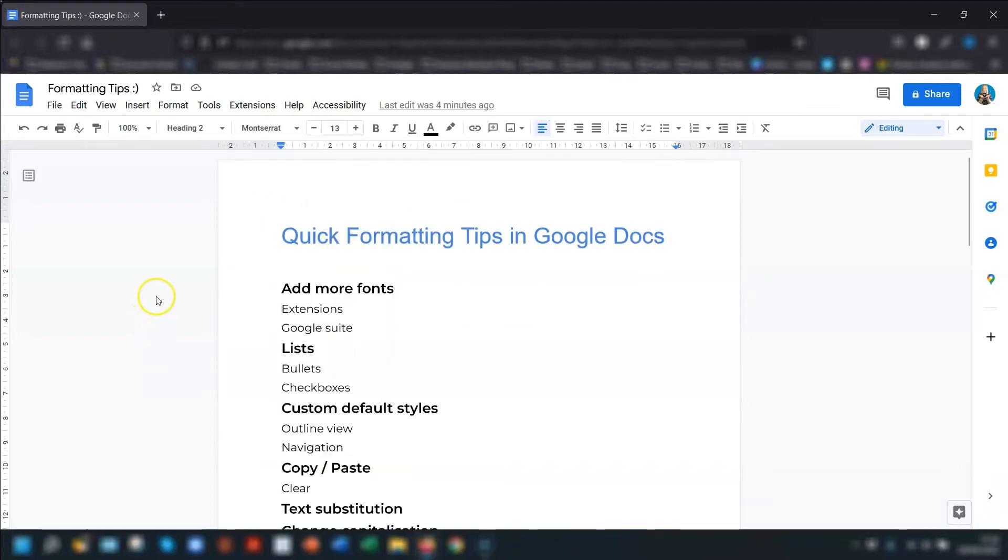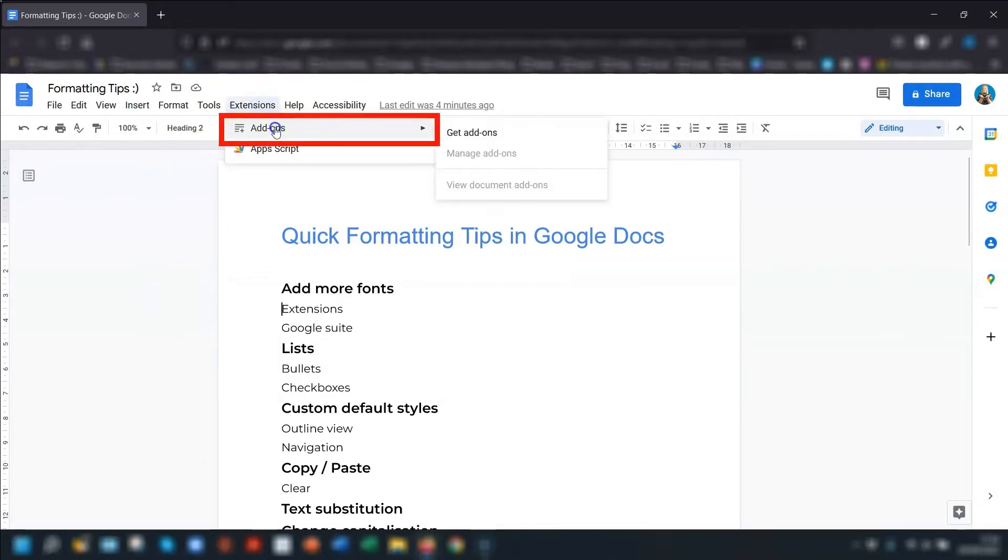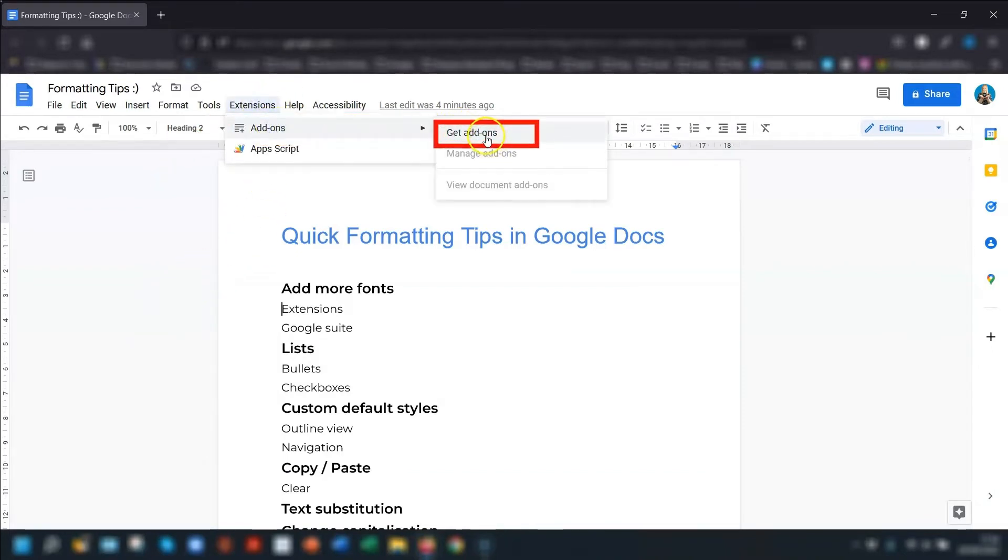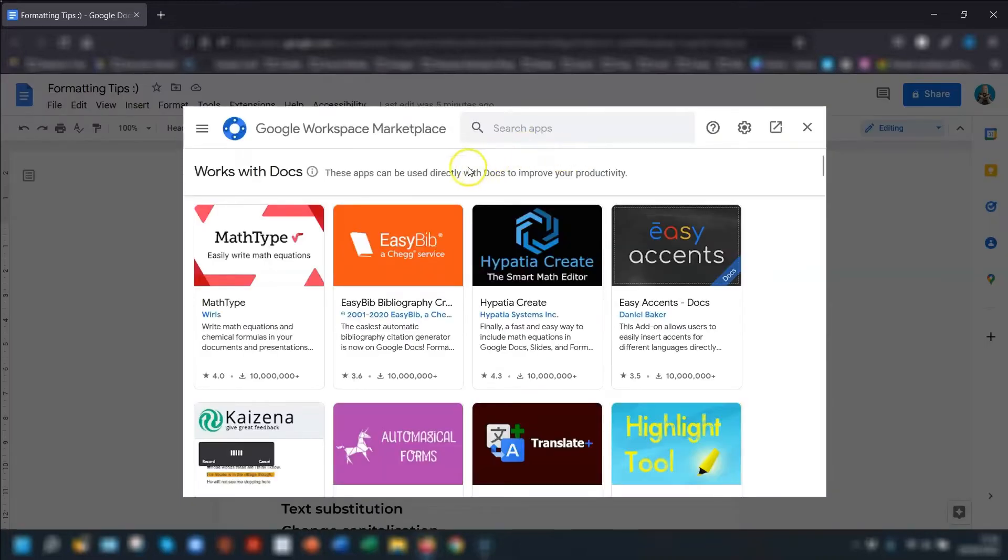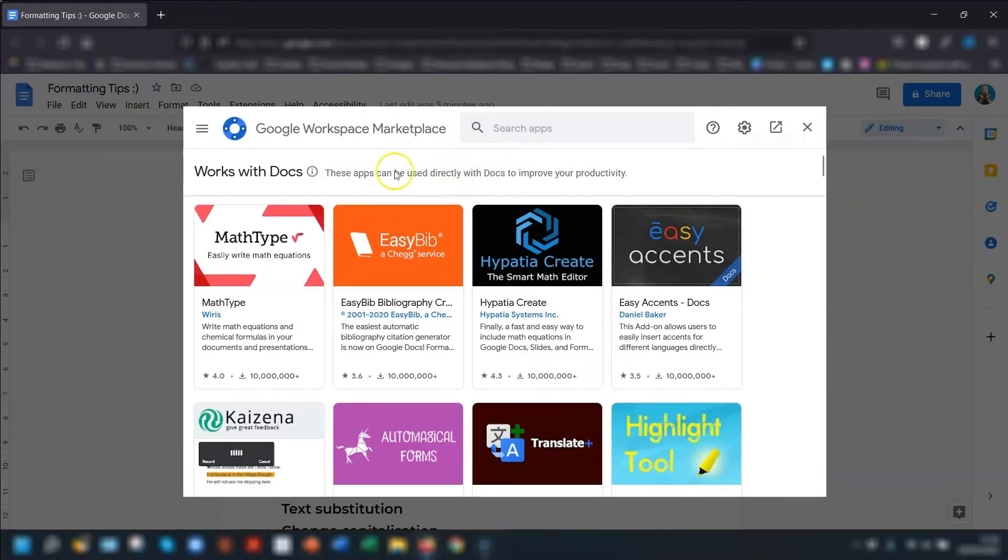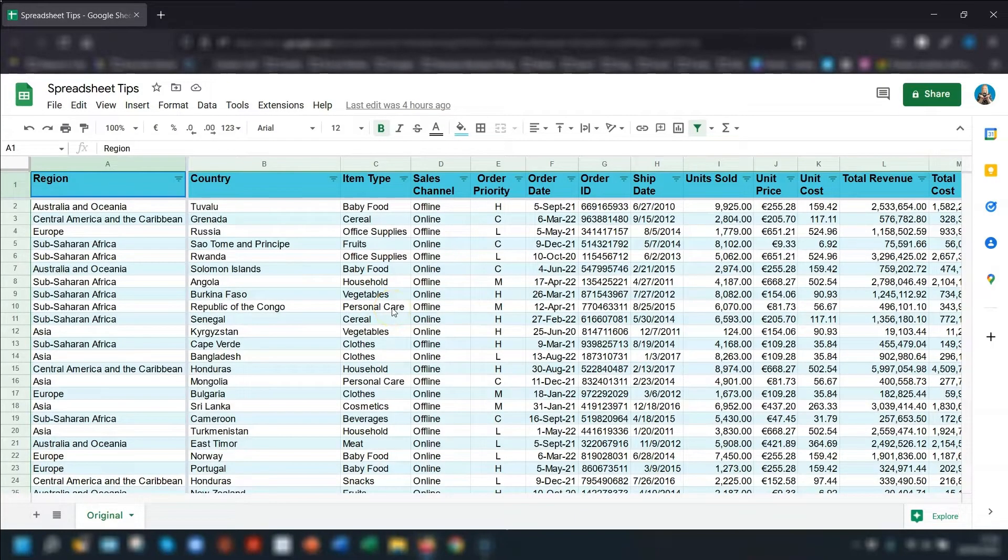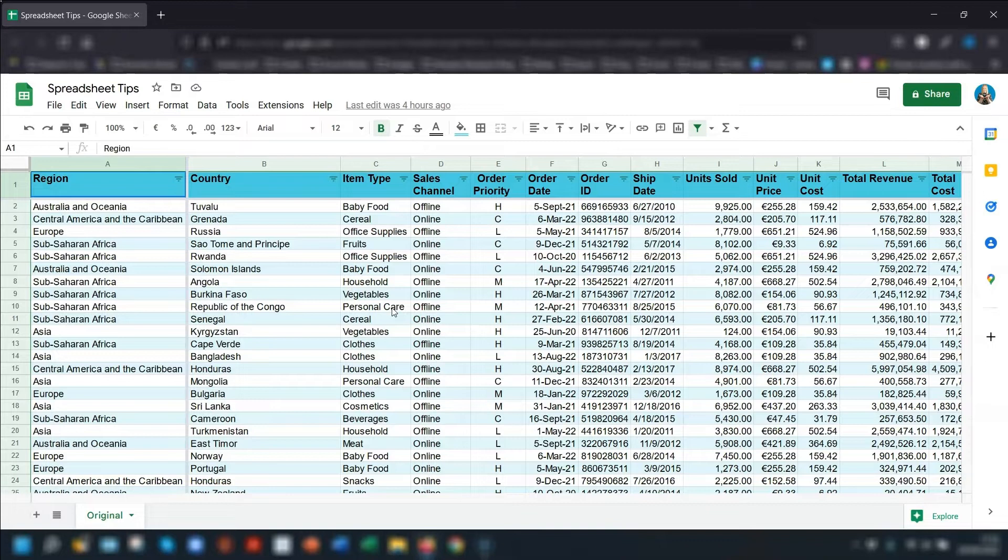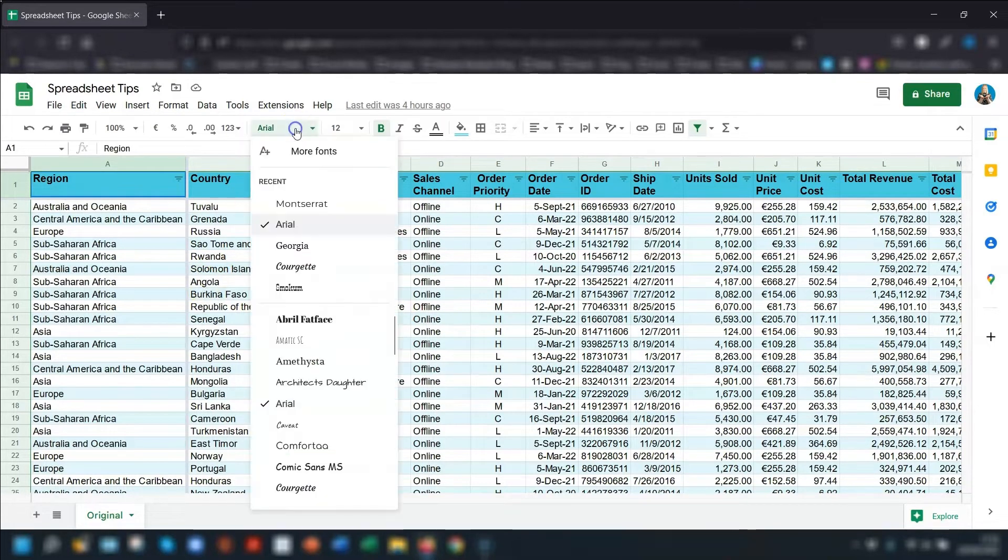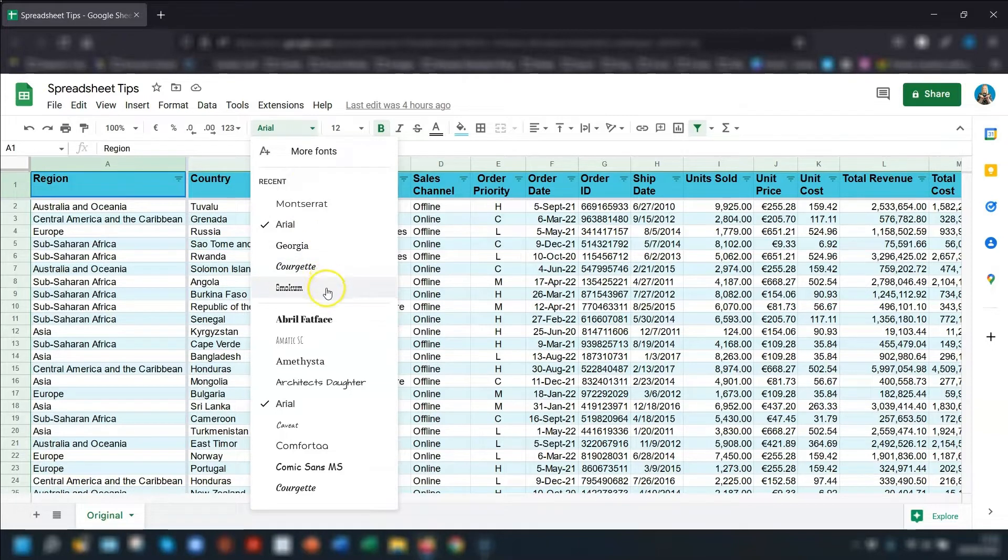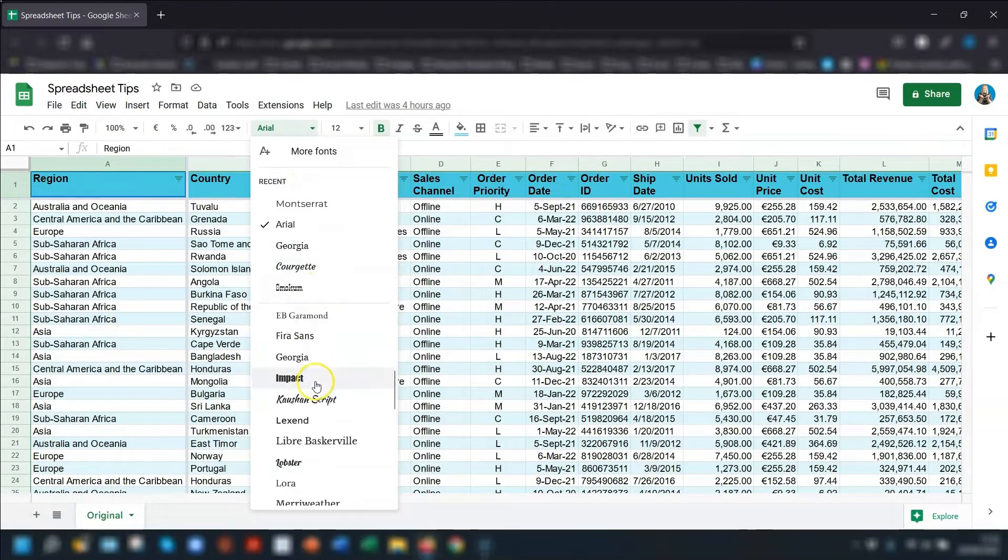If you want even more fonts added to the list, then you'll need to go into Extensions, then click Add-ons, and Get Add-ons. You'll then need to search in the Marketplace for an extension that allows more fonts. One thing to note is that this list of fonts is now available across your Google Suite. So if you open up Sheets or Slides, click into Fonts, and you'll see the extended list that you've just added.